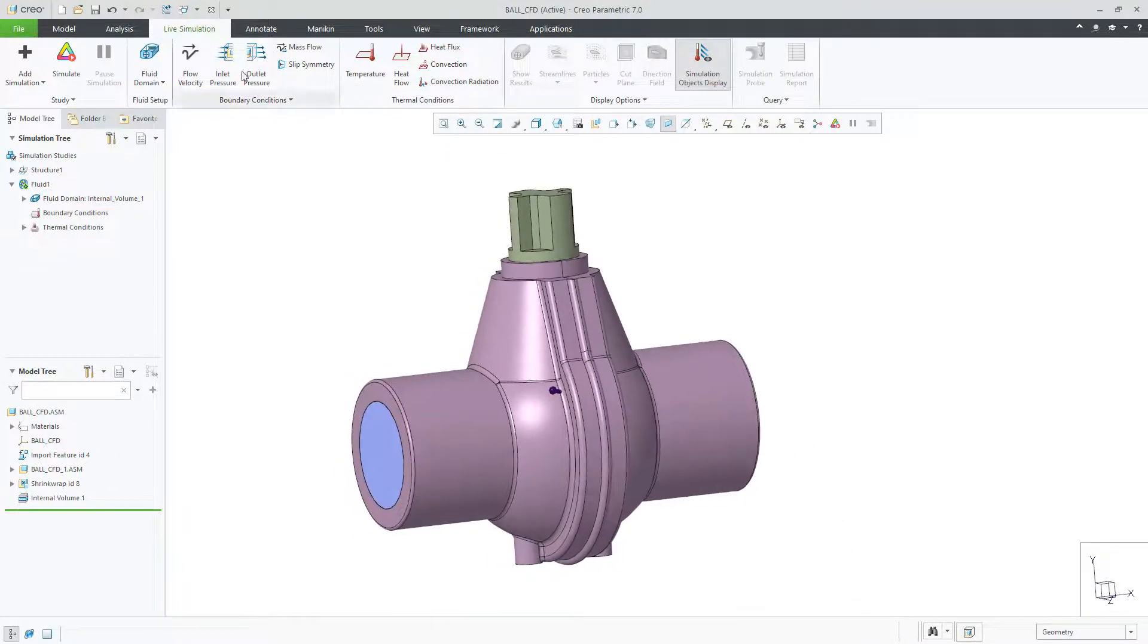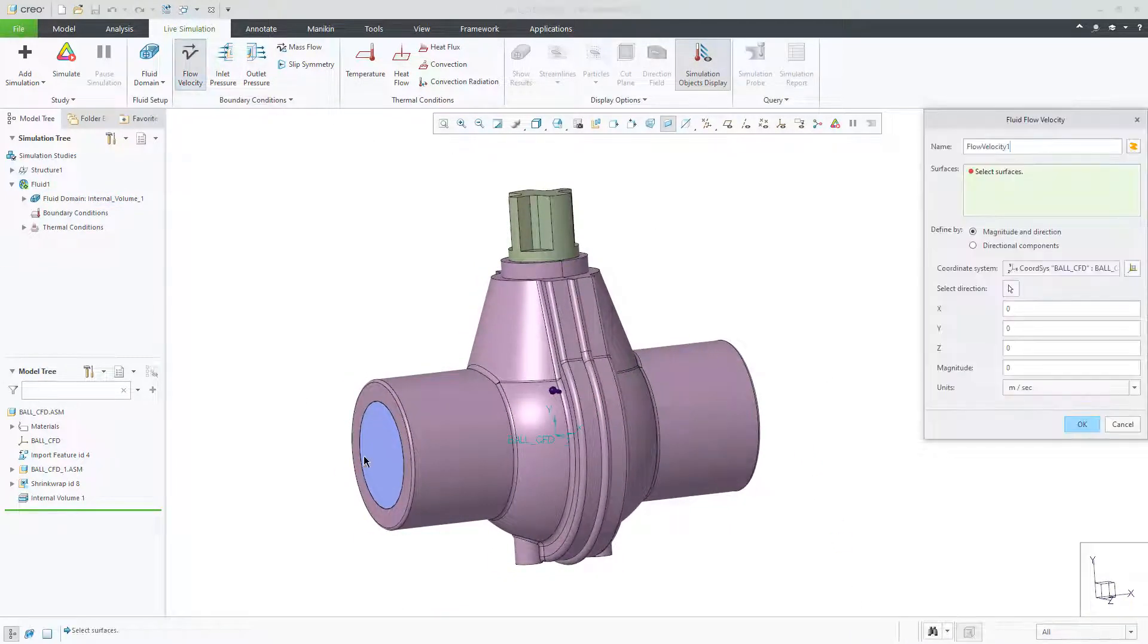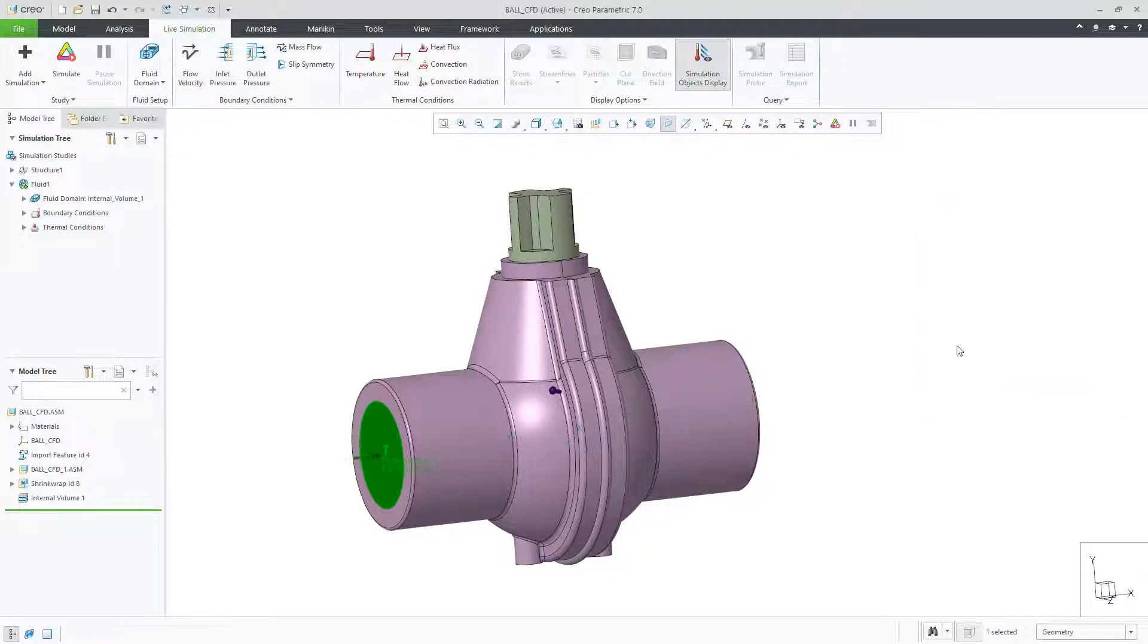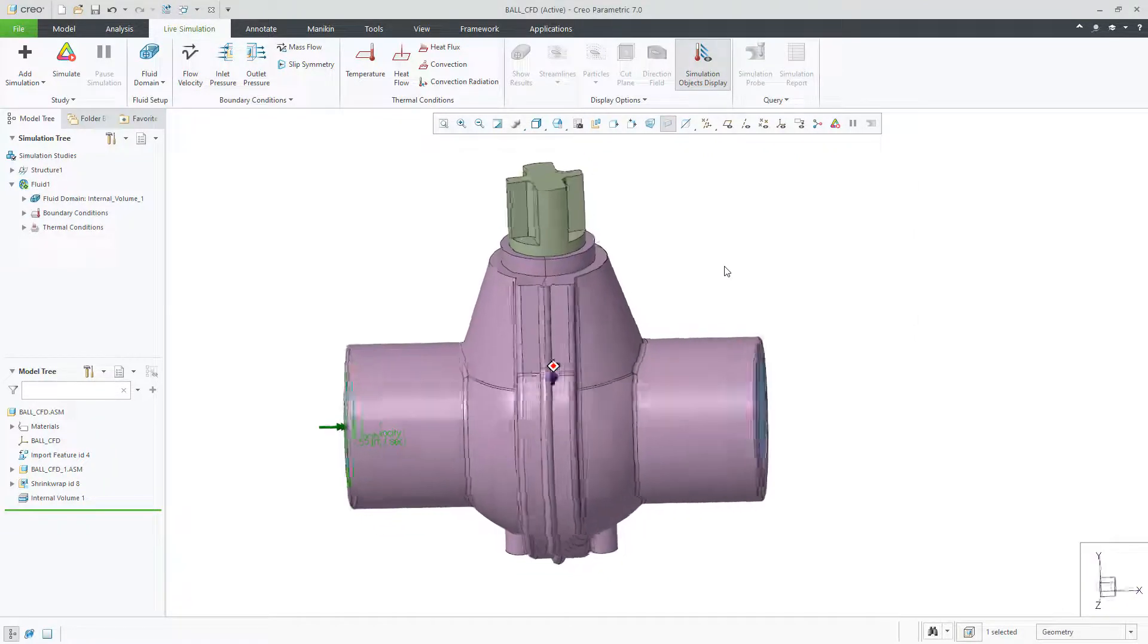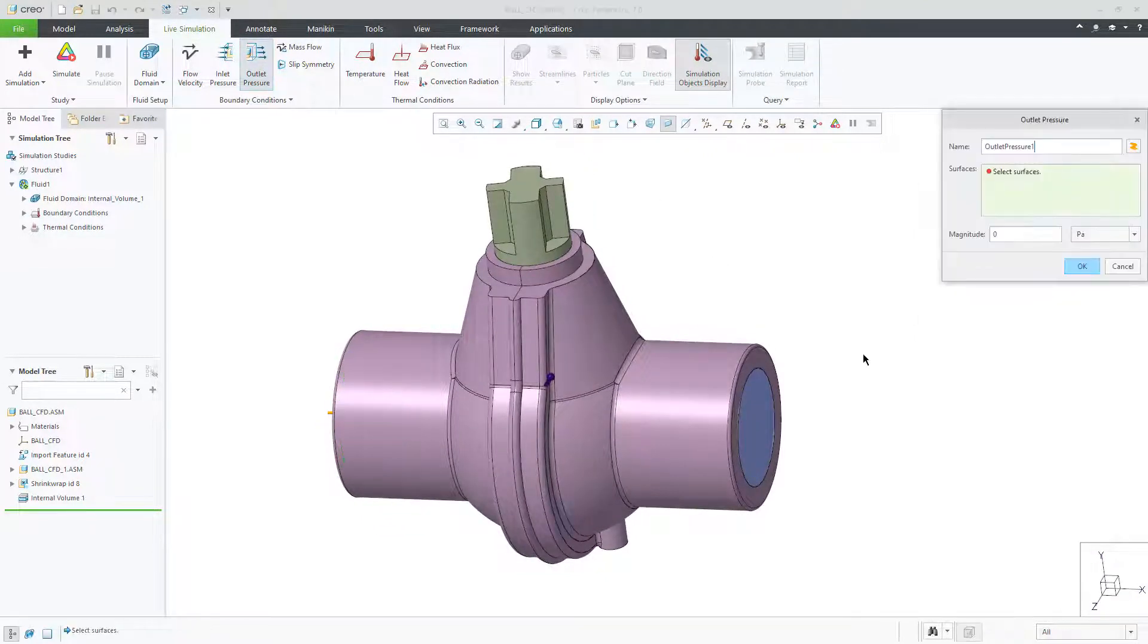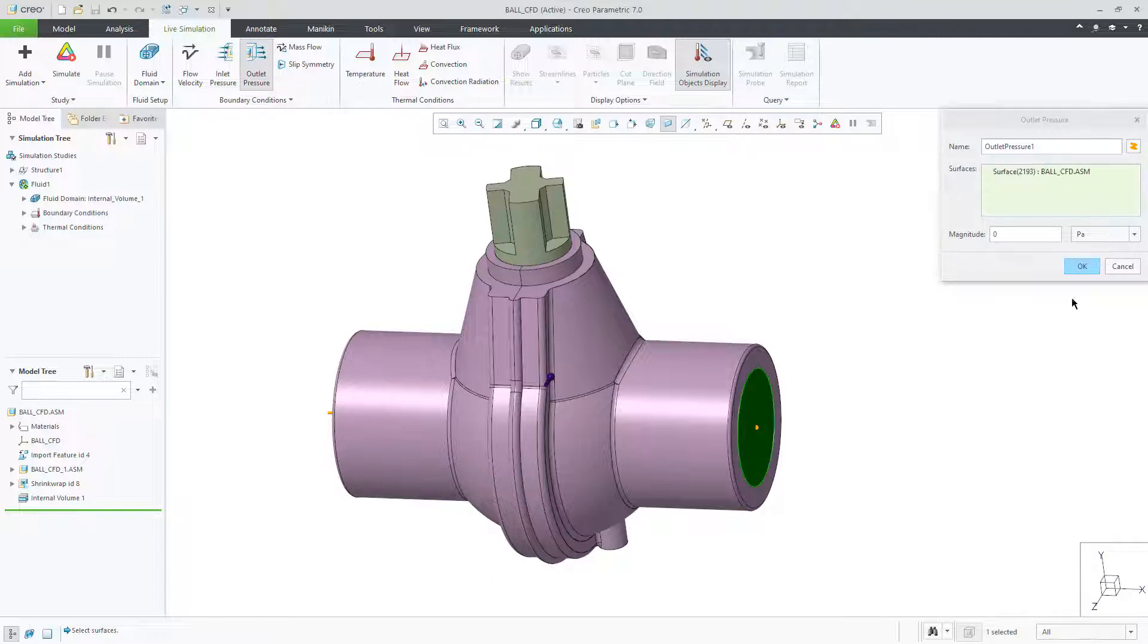The last part of the setup is to create your boundary conditions for the flow with velocity, mass flow, or pressure inputs.